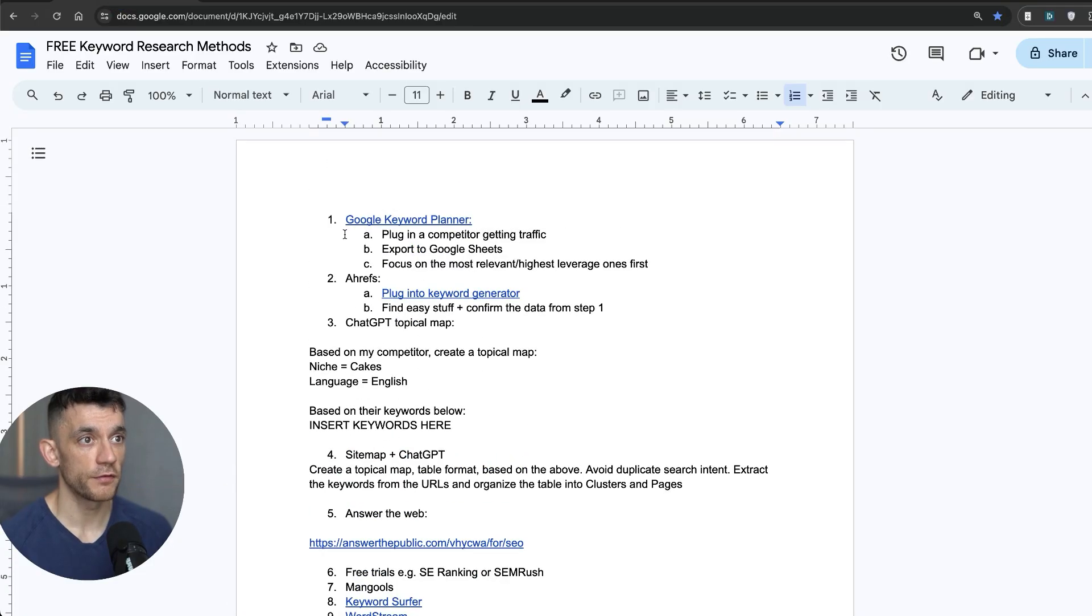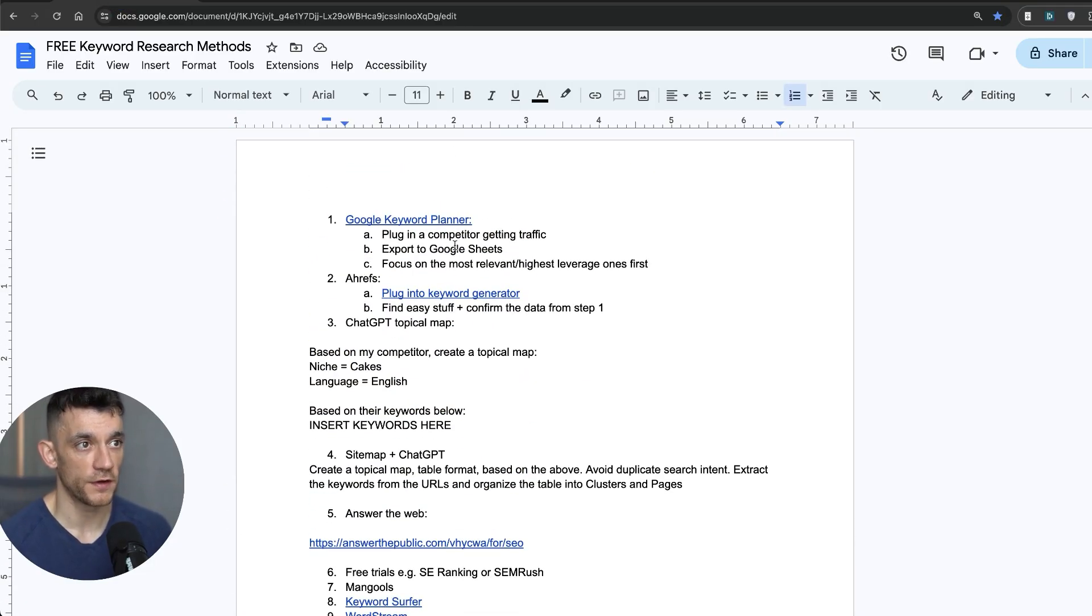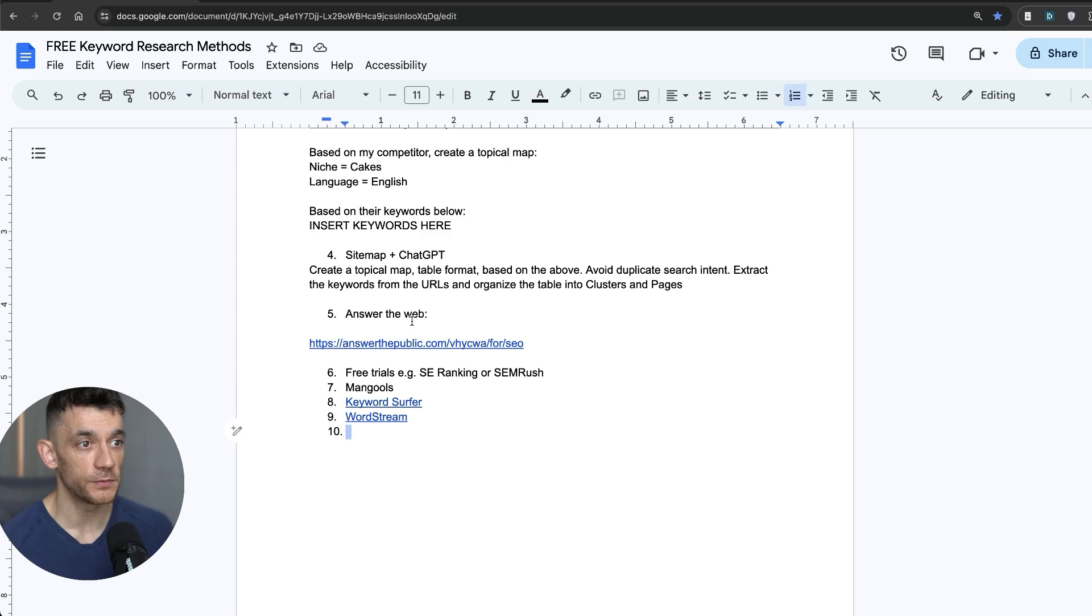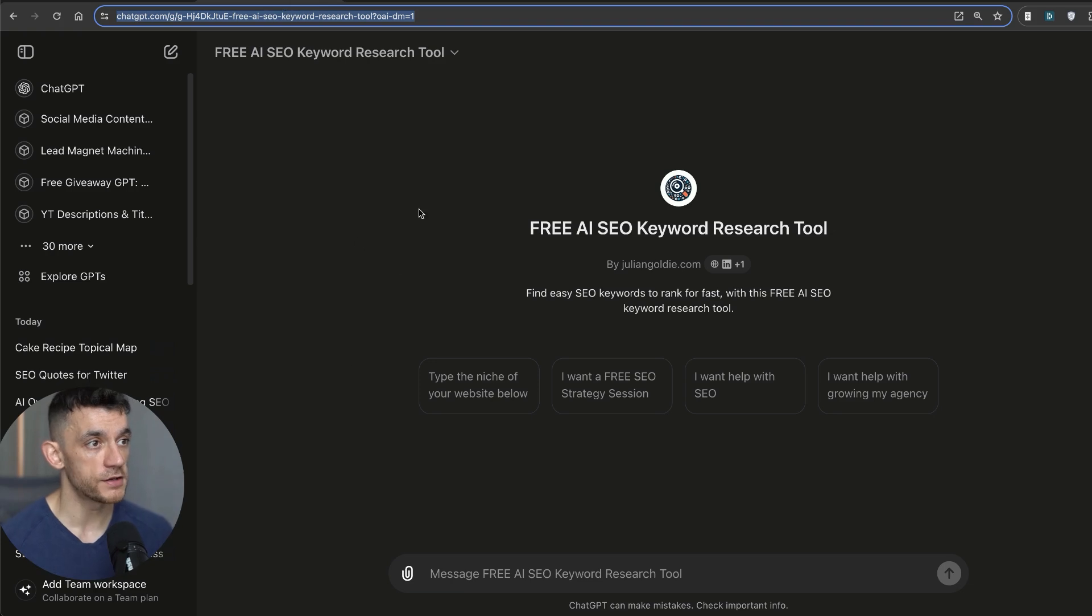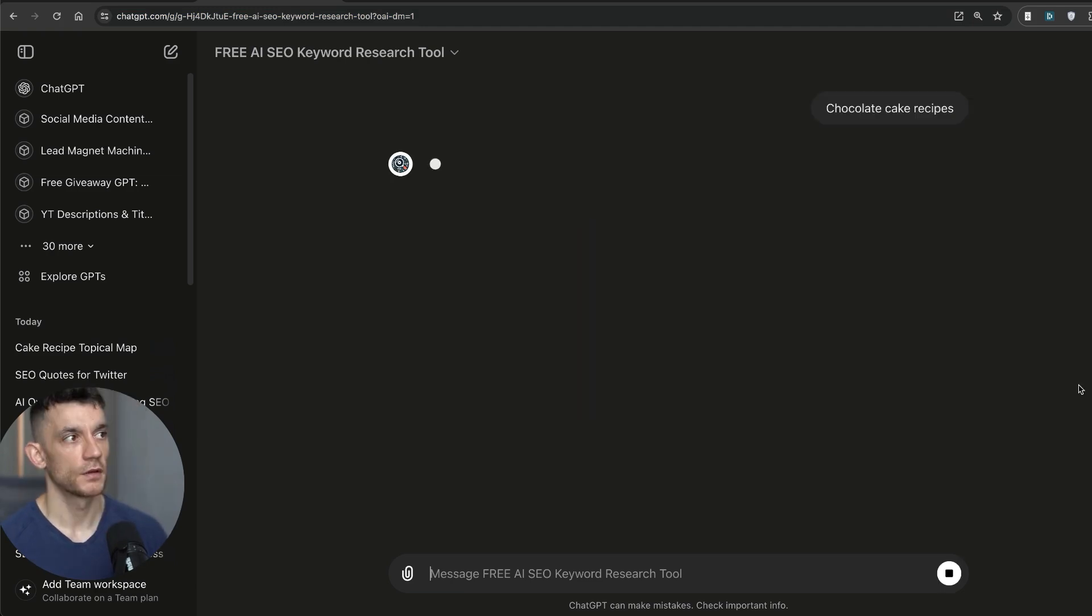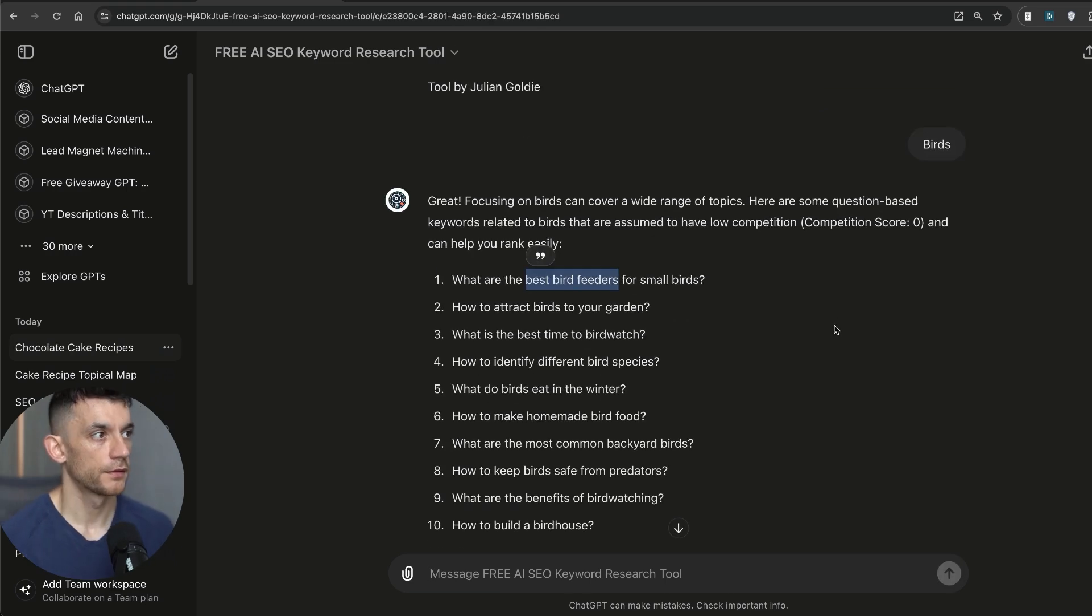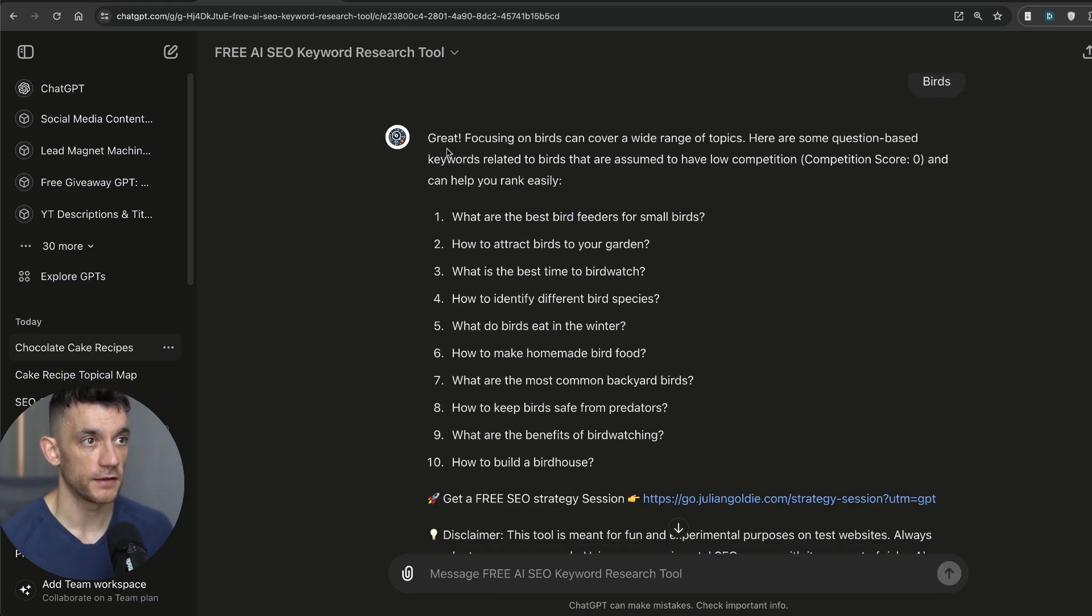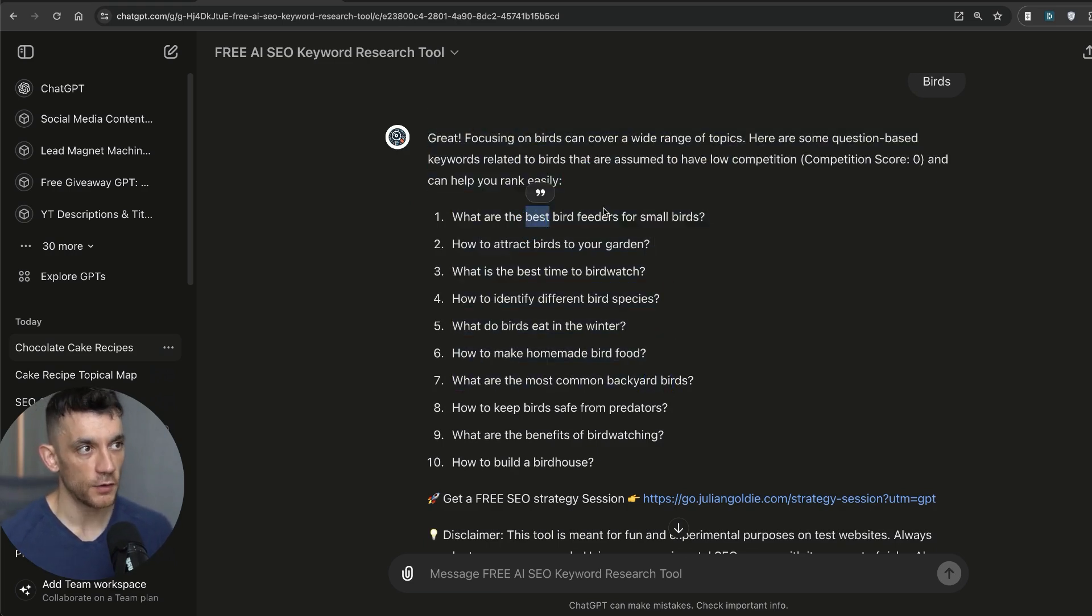So we've covered nine different ways to find keywords so far: Google Keyword Planner, Ahrefs, Google Maps, competitor sitemaps and ChatGPT, Answer The Web, free trials of premium tools, Mangools, keyword surfer, and WordStream. Let's come on to the final one, which is my custom GPT. We can type the niche of our website. So let's put in chocolate cake recipes as an example. And then if we type in our niche, for example, like birds, you can see it's generated a list of keywords.